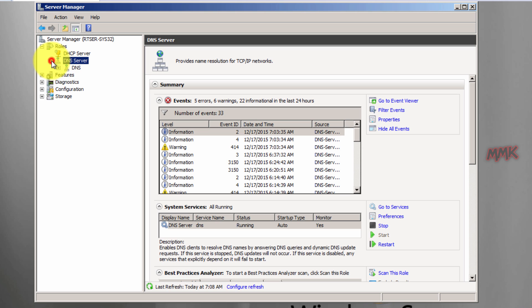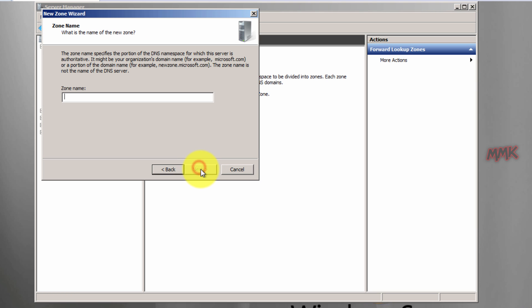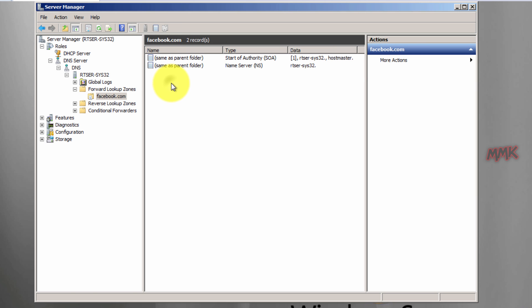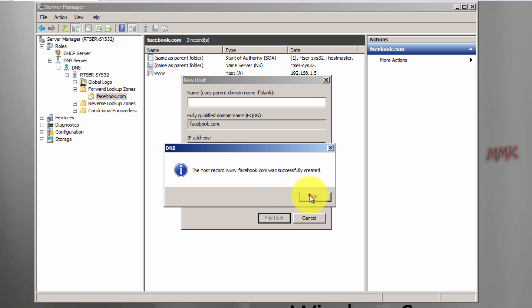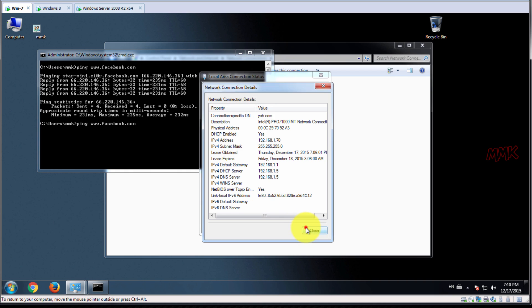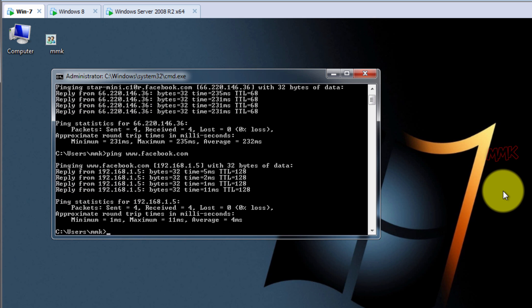For example, I can redirect any website to my web page. As you see, Facebook has been successfully redirected to my server.